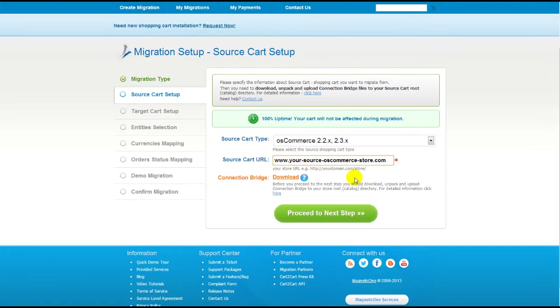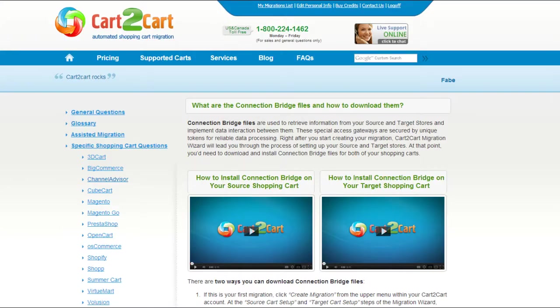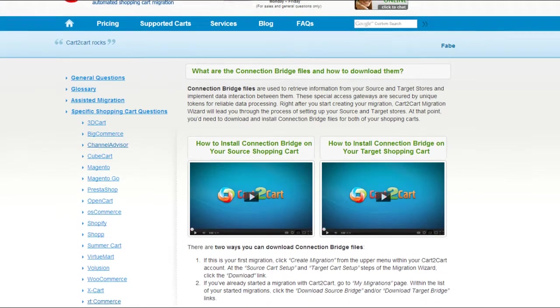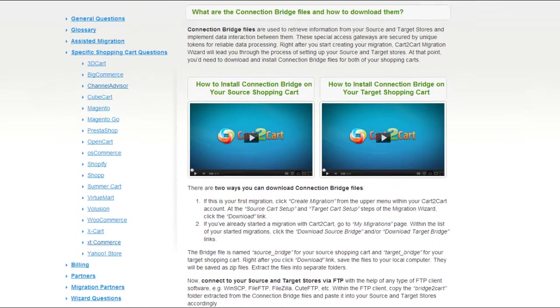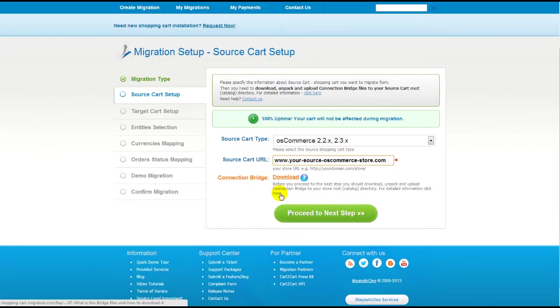To proceed with your migration, you would need to download the connection bridge — that is the so-called access gateway to your store data. For detailed information on how to set up your connection bridge, follow the corresponding link for further instructions, or watch the dedicated video on the topic.